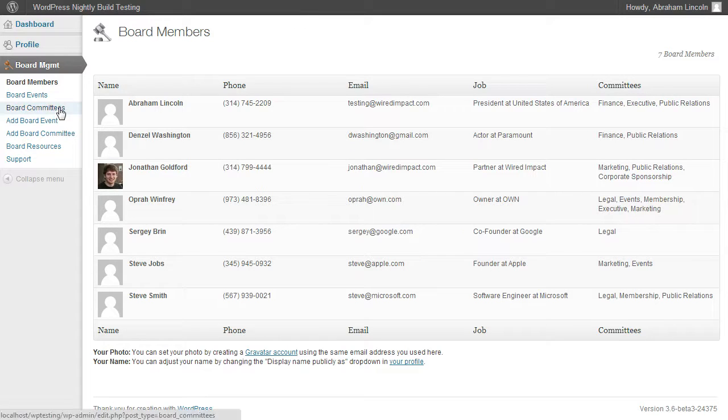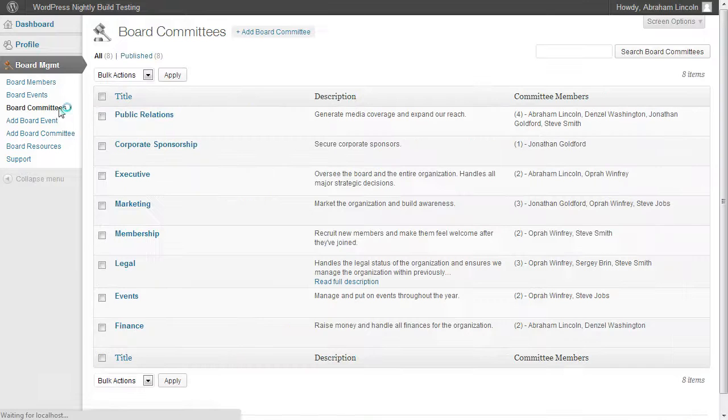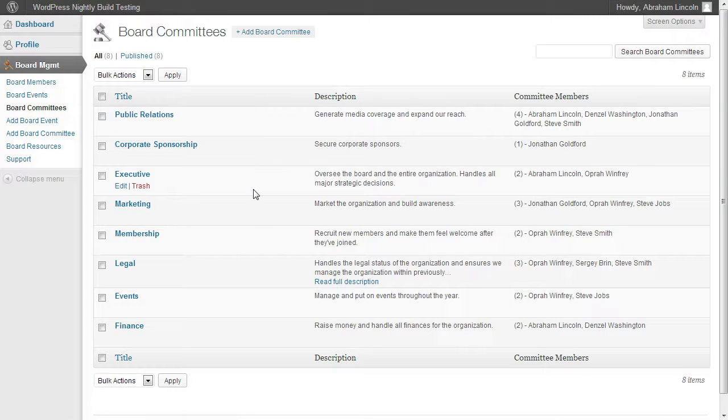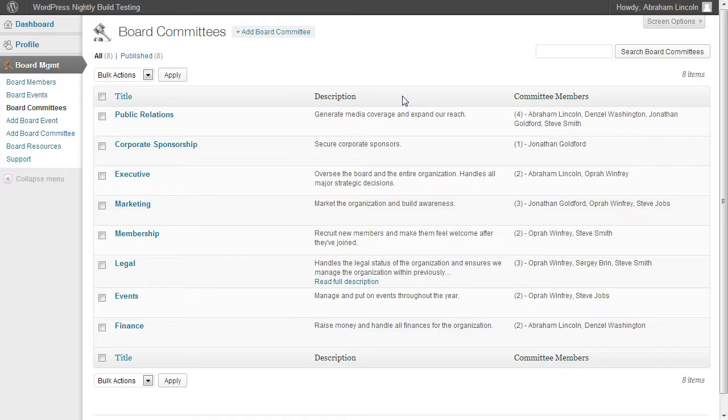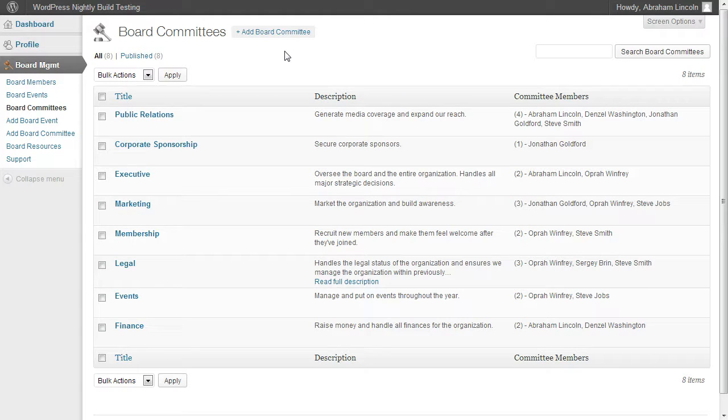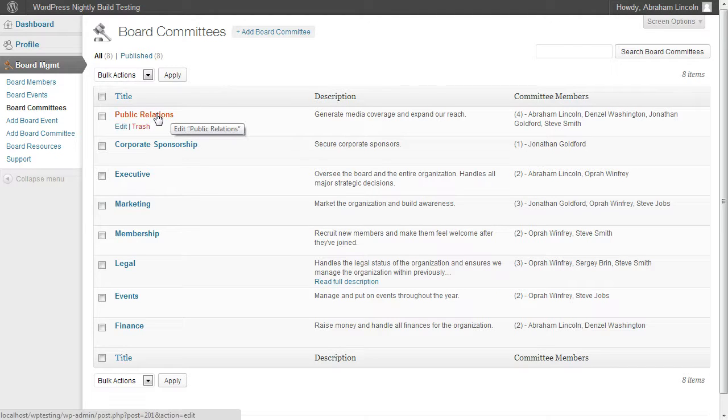If we click on Board Committees, we can actually see a list of all the board committees. We can see a description for each one of those committees and the members that serve on each one of those committees. If you're looking to edit one of those committees, either the description or who serves, all you do is click on the name of that committee and you can edit it right there.